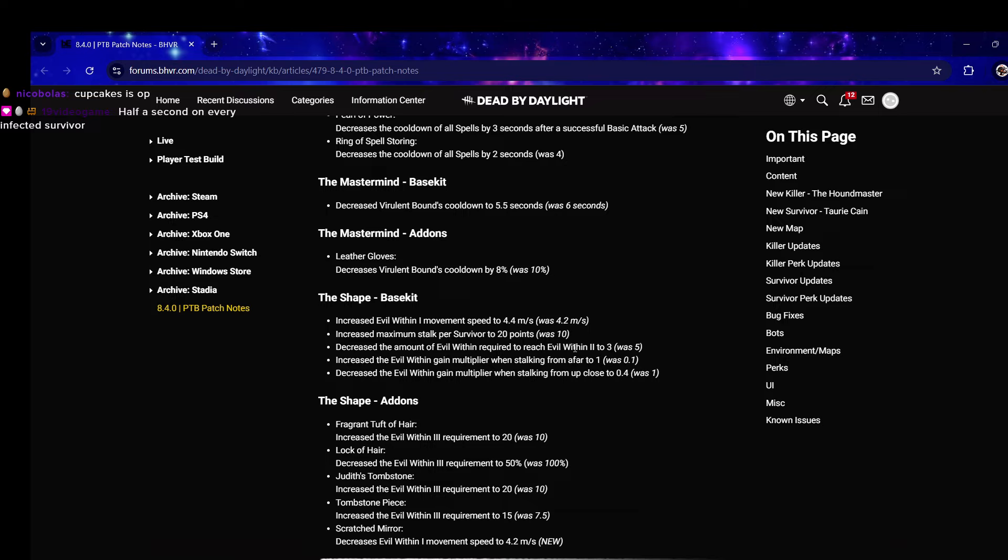They aren't nerfing Tombstone, they're keeping Tombstone in the game - I'm actually shocked by that. Out of all the things I thought was gonna happen to Myers, I thought he was gonna get 110, 115 in stealth and they were gonna remove Tombstone.